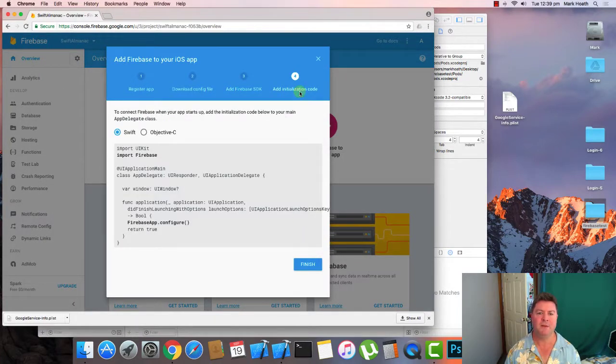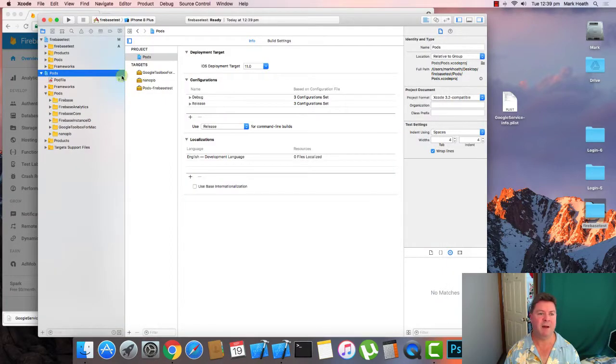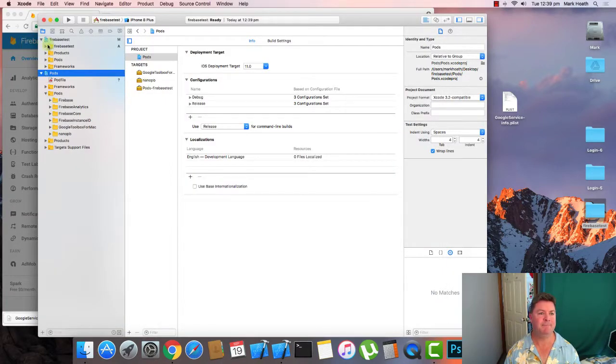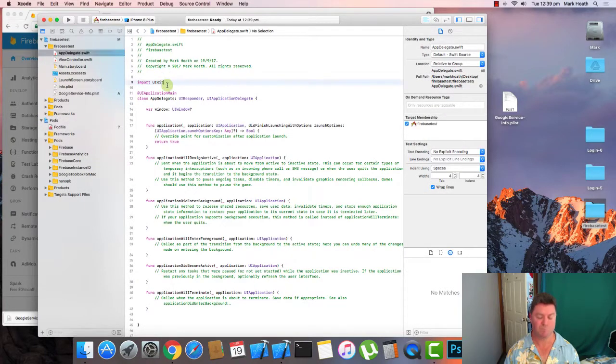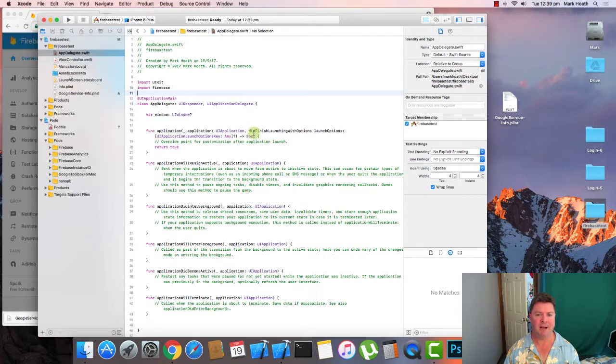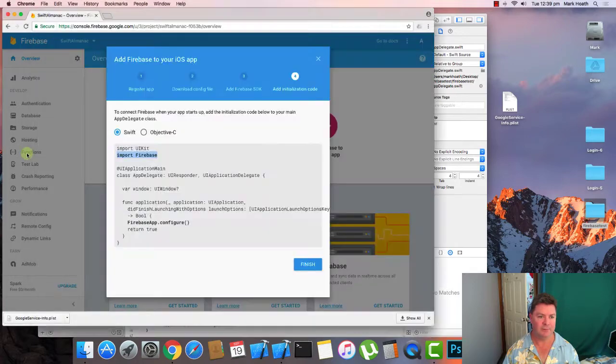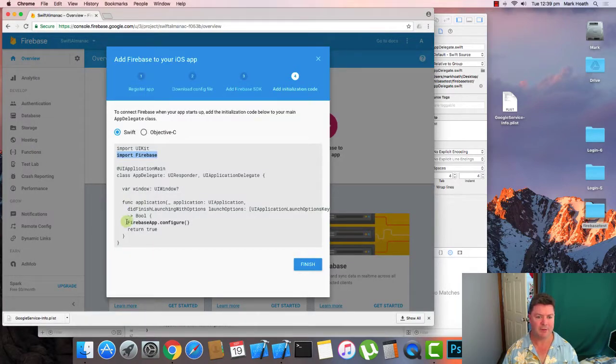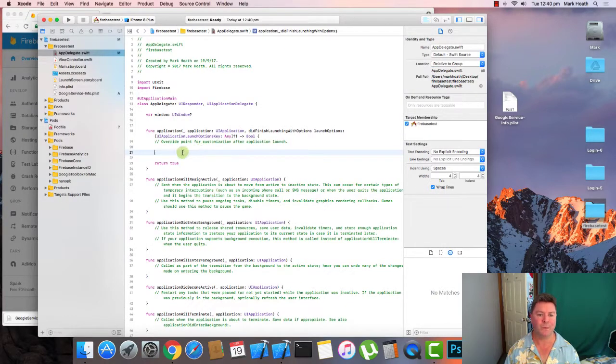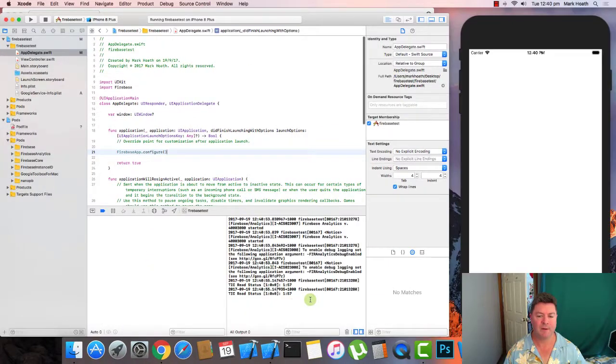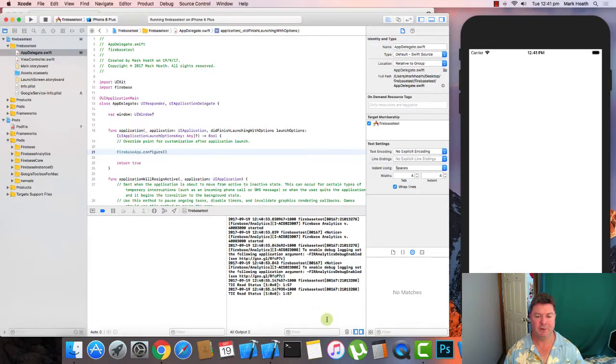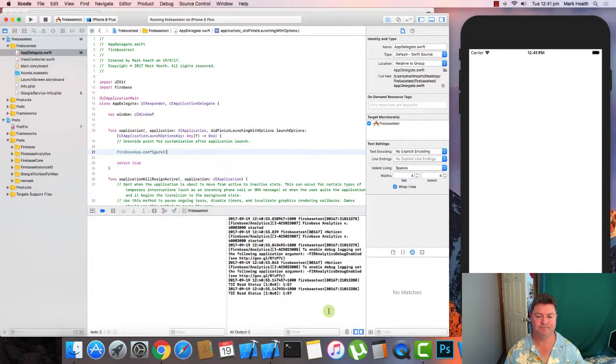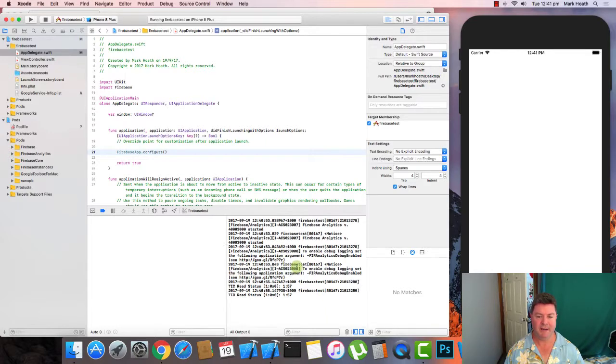We'll continue. We've got to add some initialization code. So we'll import Firebase at the top of our app delegate. And then here in our application did finish launching with options, we need to put this line, Firebase app.configure. Then we can run. And if it's working correctly, it's going to give all those read statuses. Certainly not going to give any errors.